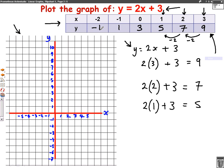What we're going to do is plot all of those points onto our graph. The first one we're going to plot is 3, 9. So the x coordinate is 3, the y coordinate is 9. We're going to go across to 3, up to 9, and put a cross there. The next coordinate is 2, 7. So we're going to go across to 2, up to 7, and put a cross there.